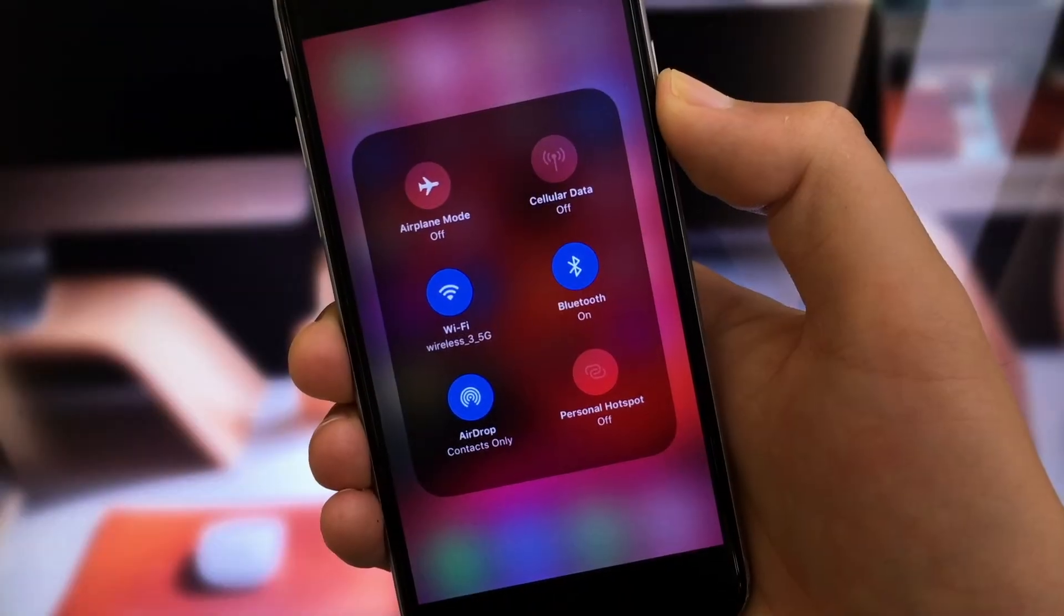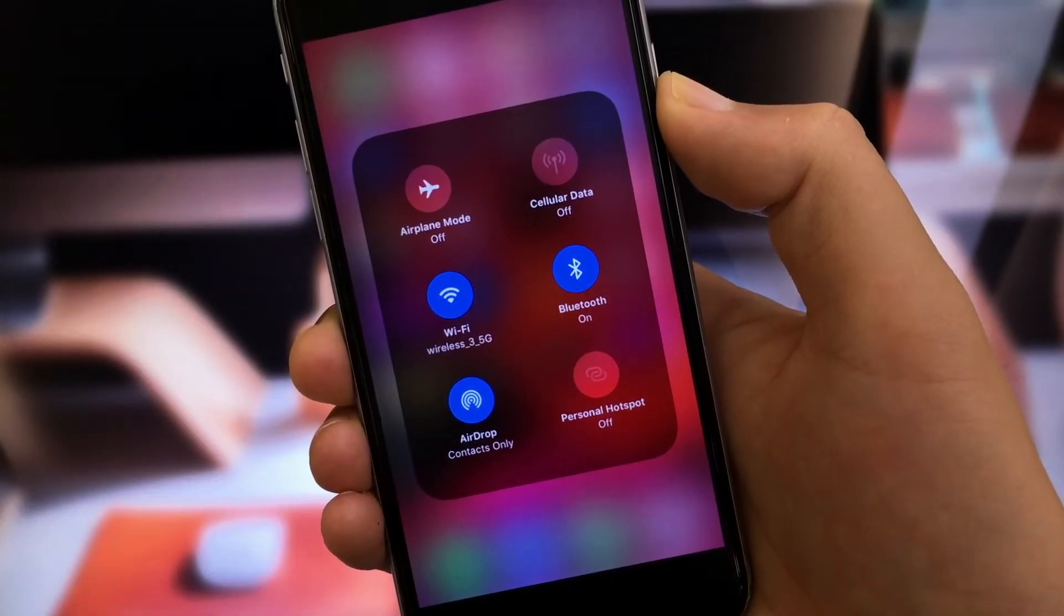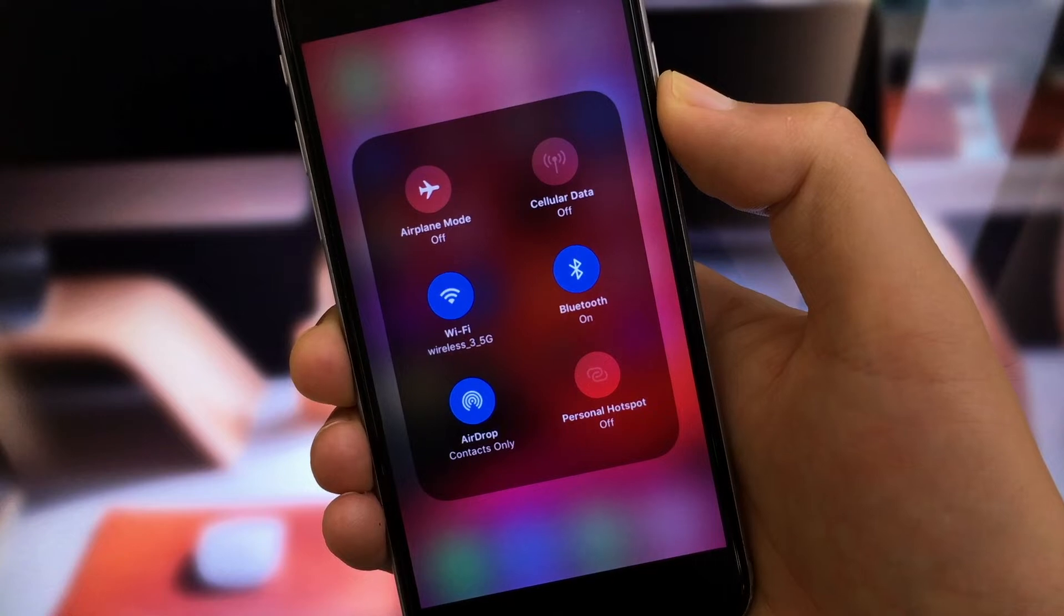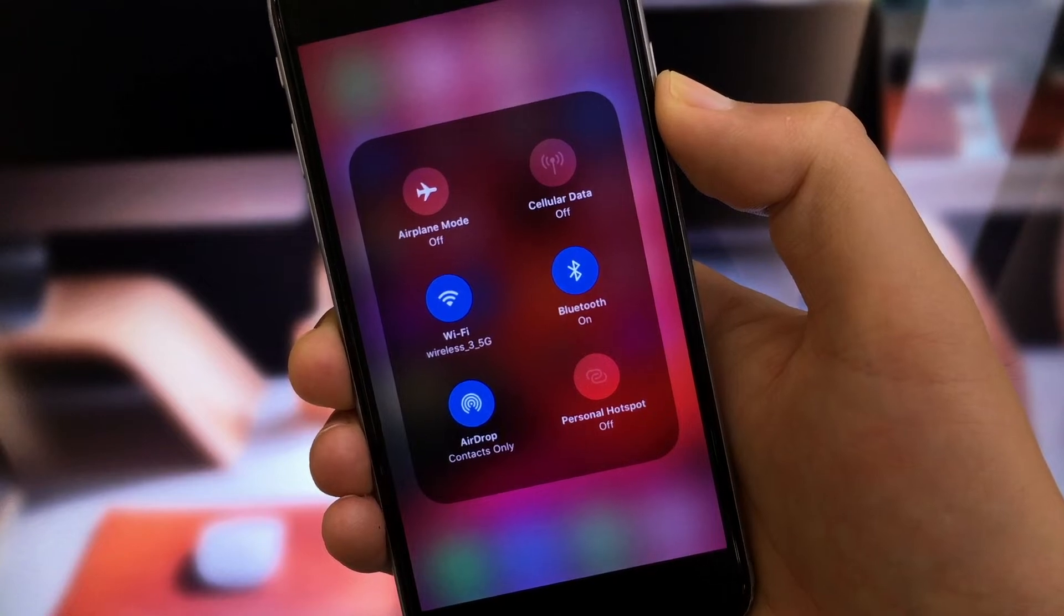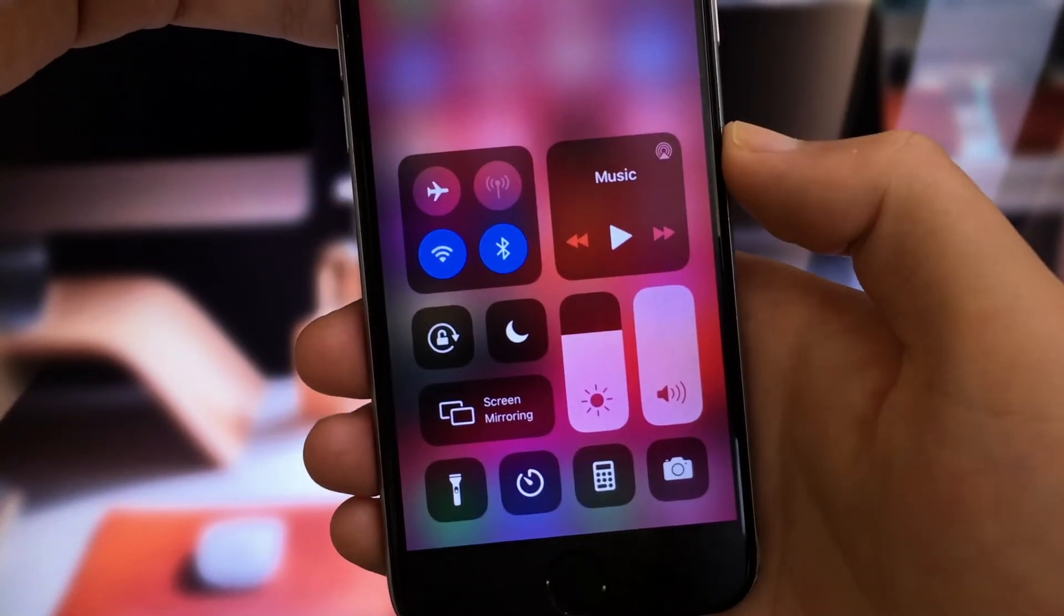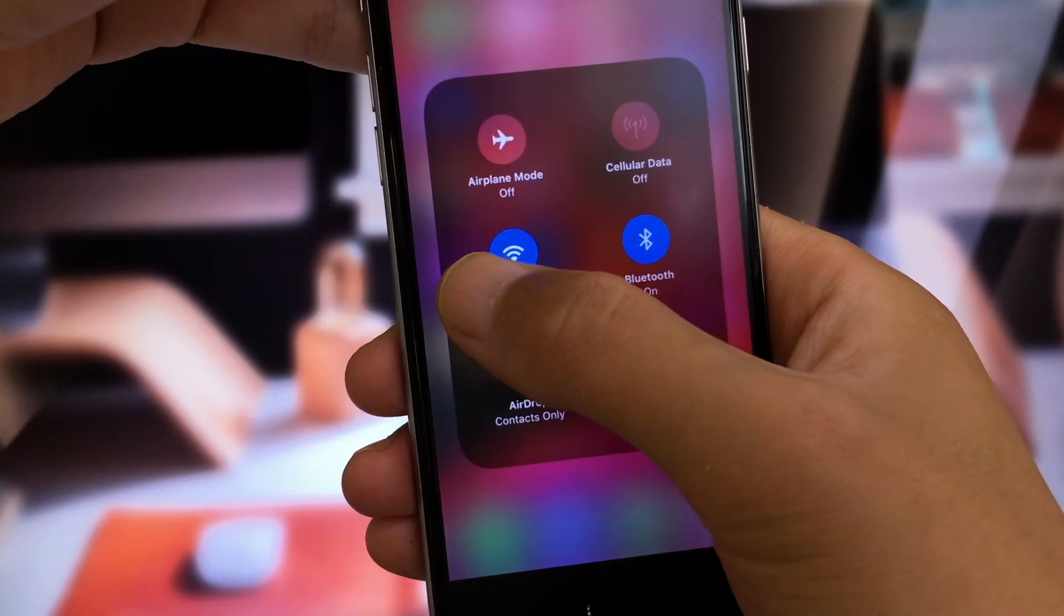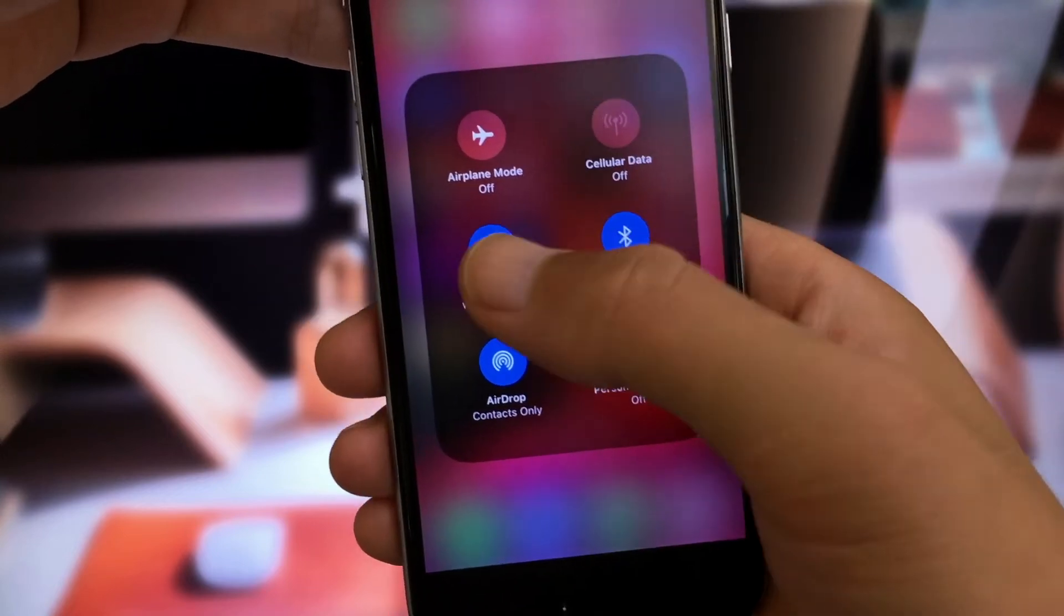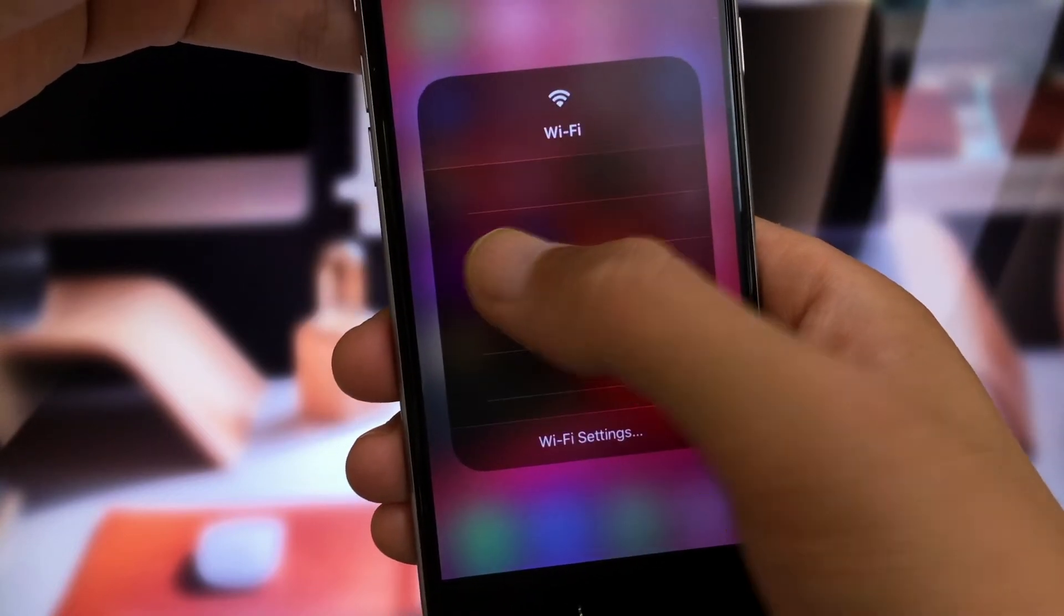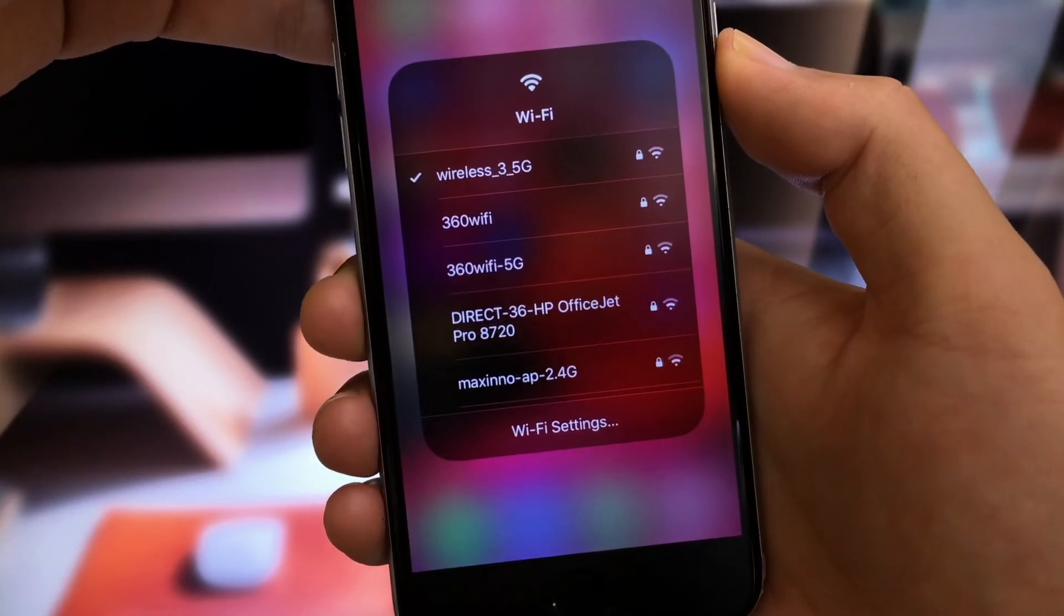The next one is Wi-Fi and Bluetooth selection from the control center. Now you can select Wi-Fi and Bluetooth in control center directly. This is really convenient. You don't have to take a long journey through settings anymore.